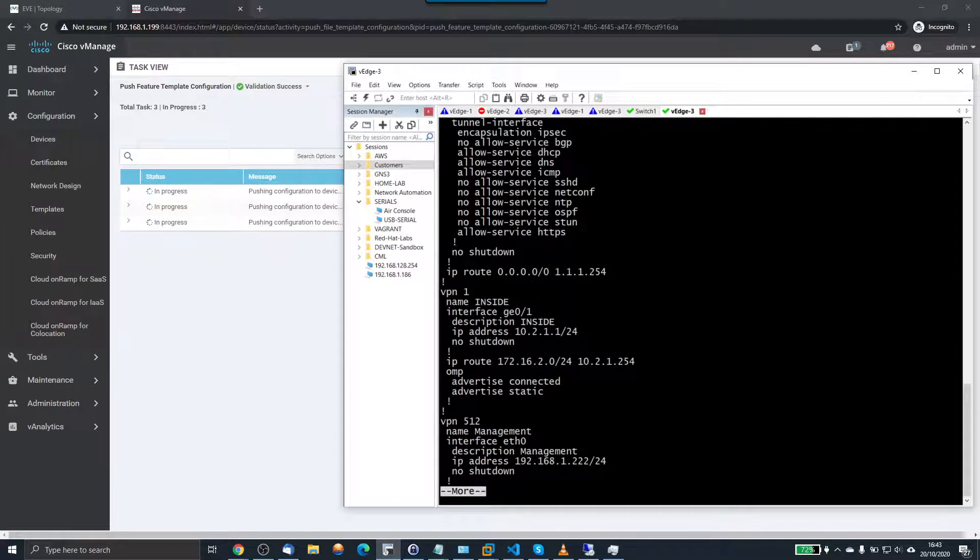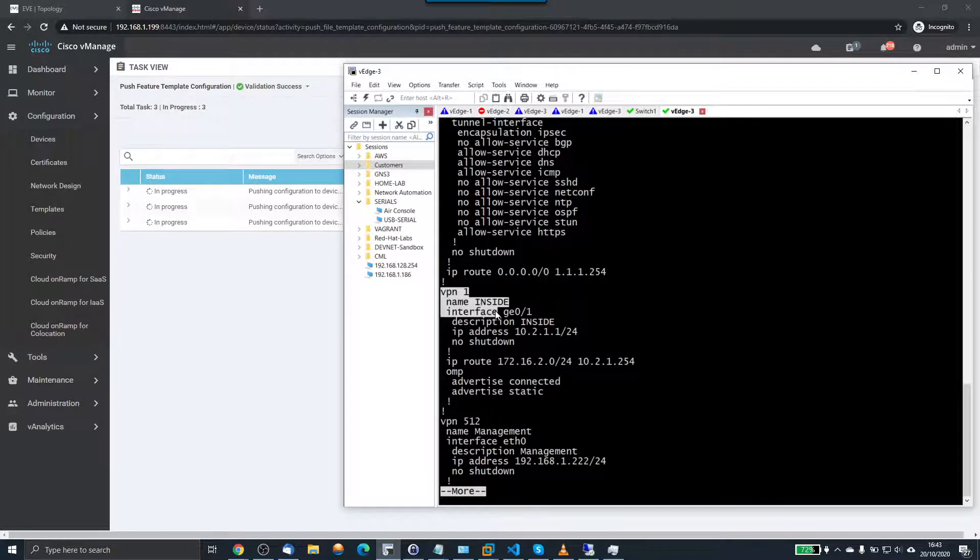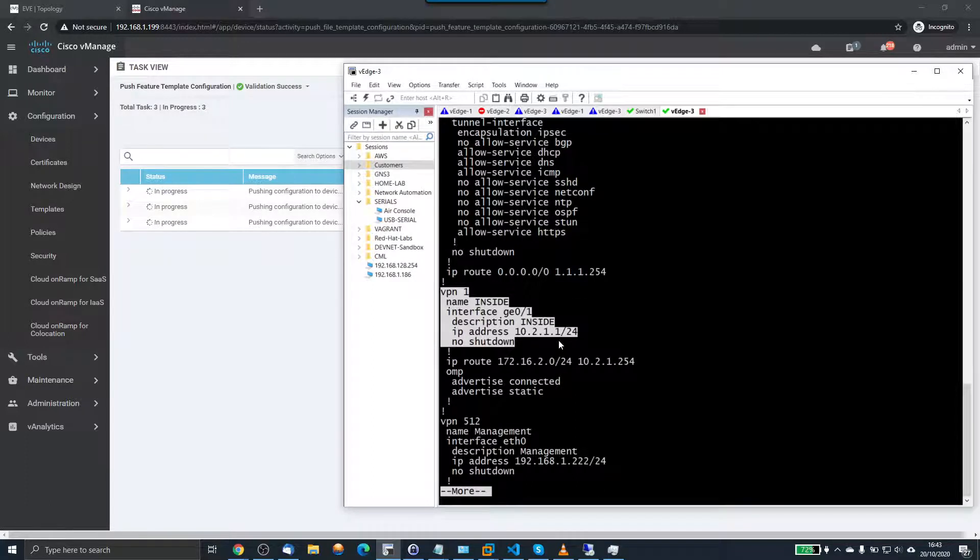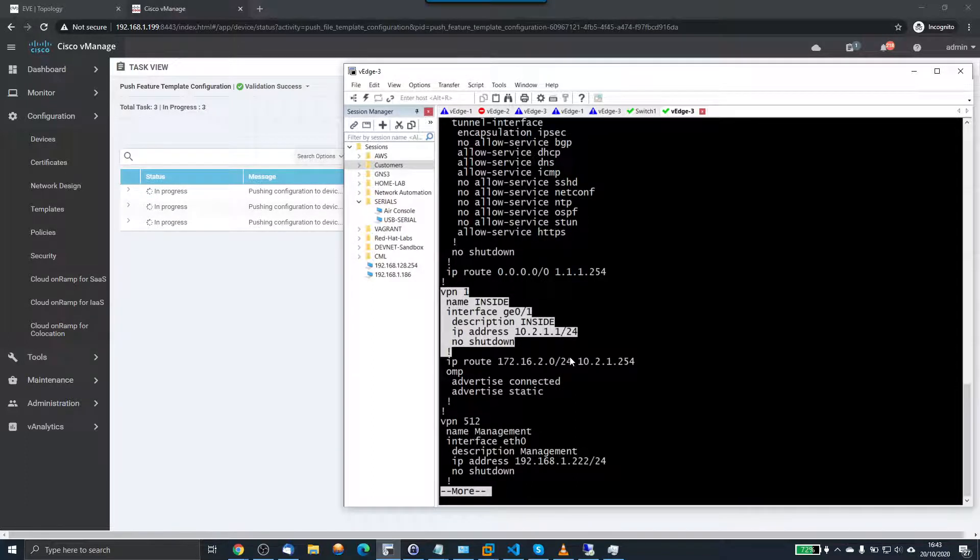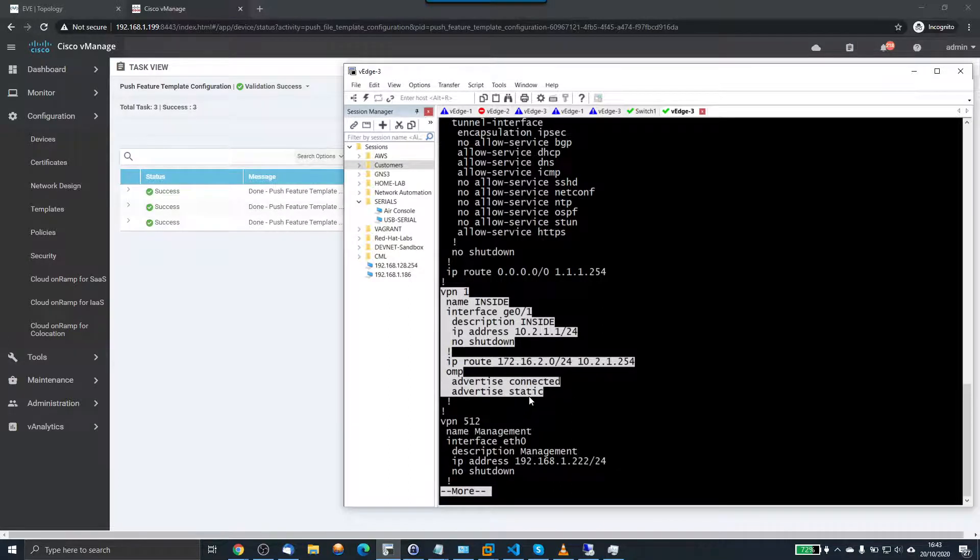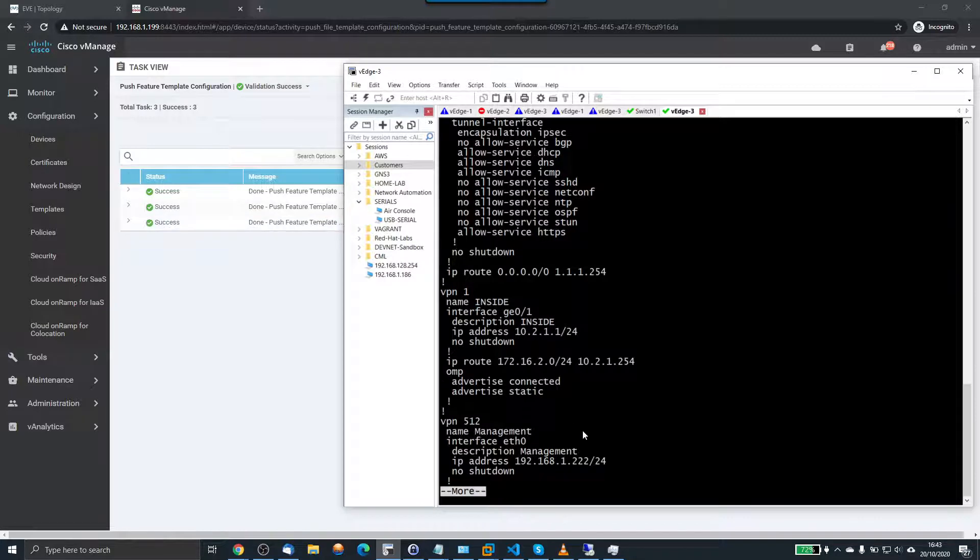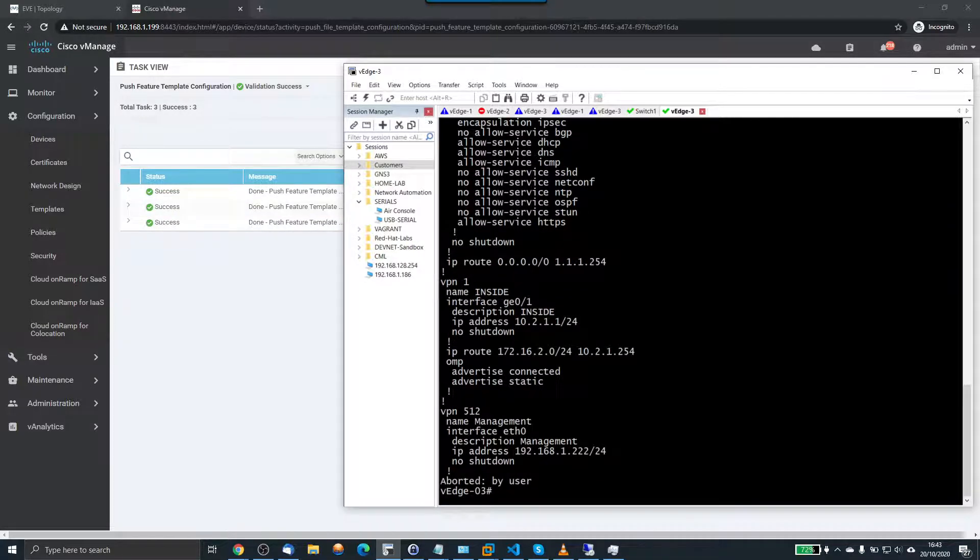If I show run on V-Edge 3. You can see that I now have VPN 1. So this is the exact change that was going to be pushed. VPN 1 name inside. Description. IP address and a route. And then advertise connected static. Now we can see we've got a success here. So all the three templates have been pushed.